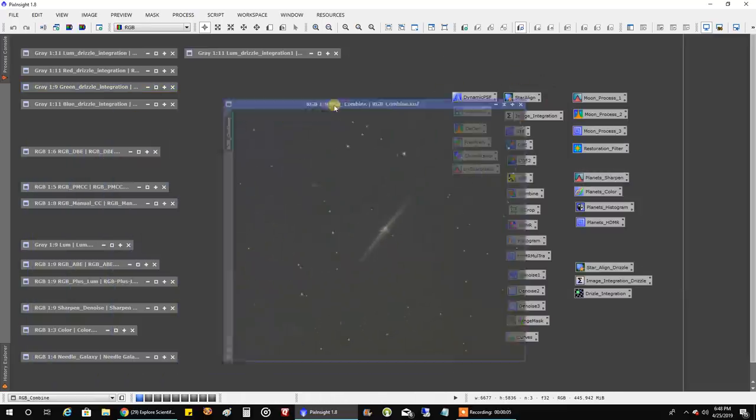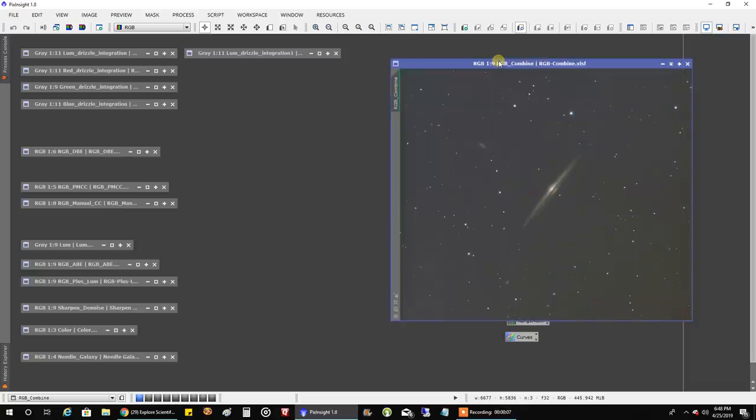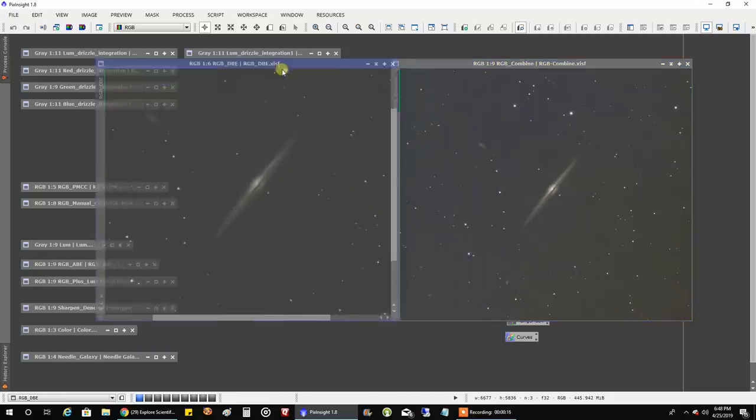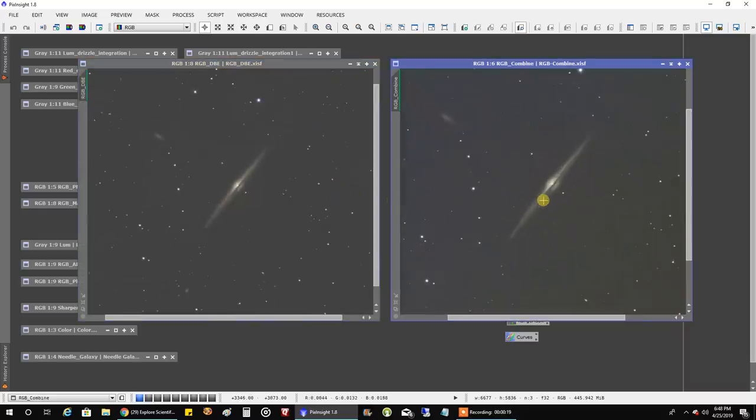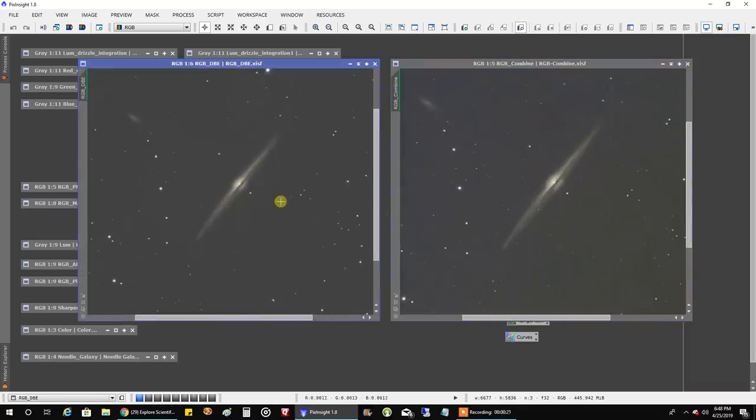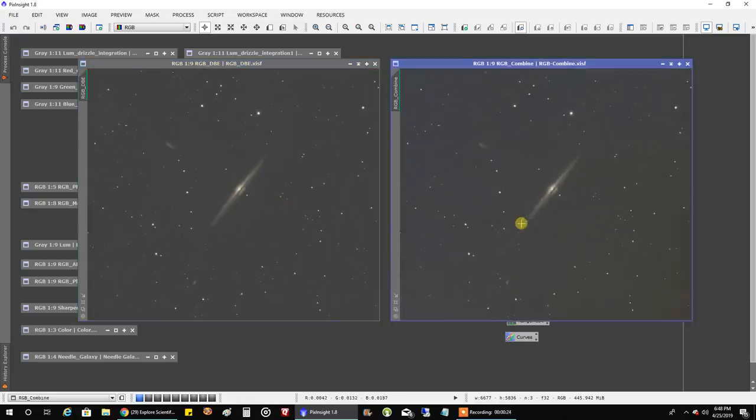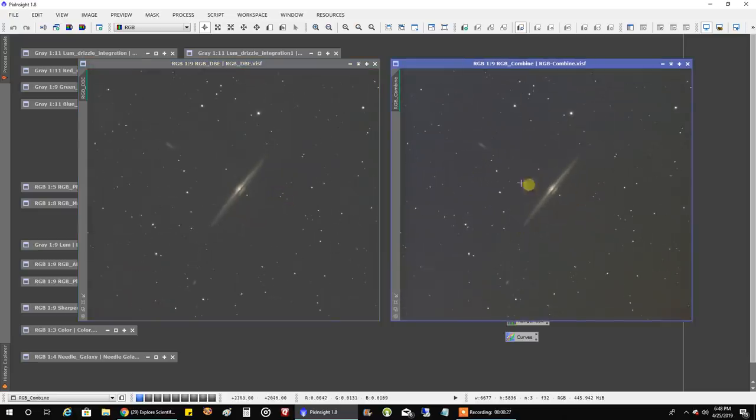This is what my RGB combined look like. That's not too bad, it actually looked pretty clean. But I still ran a DBE on it and the DBE seemed, it kept, it left my galaxy alone which is what I wanted, and I think it did help with the, clean up some gradients in the background. So that's what that looked like.